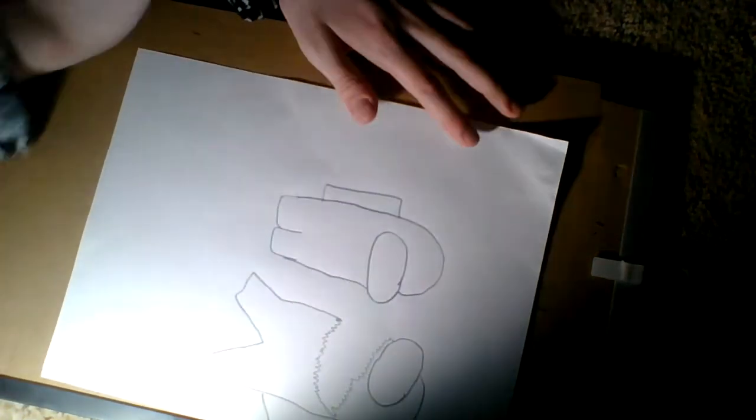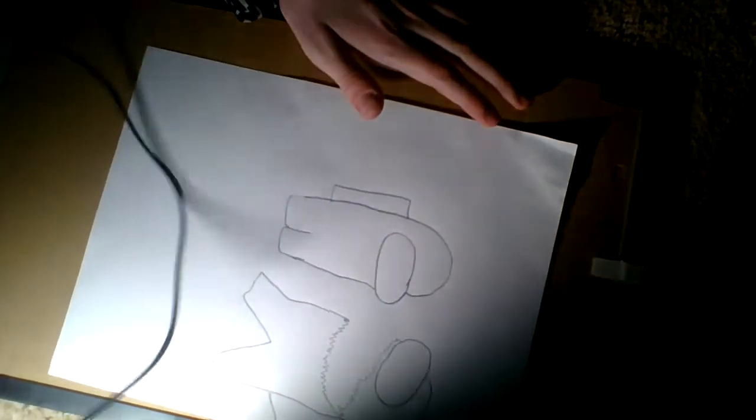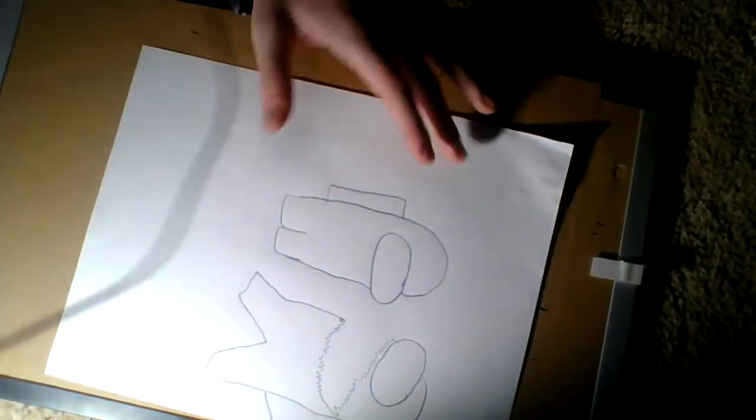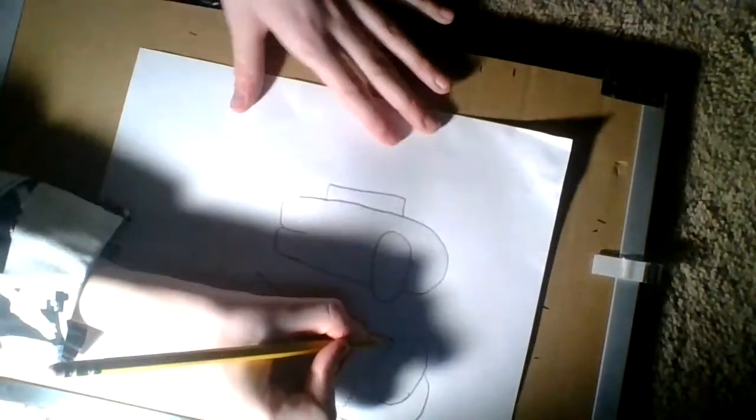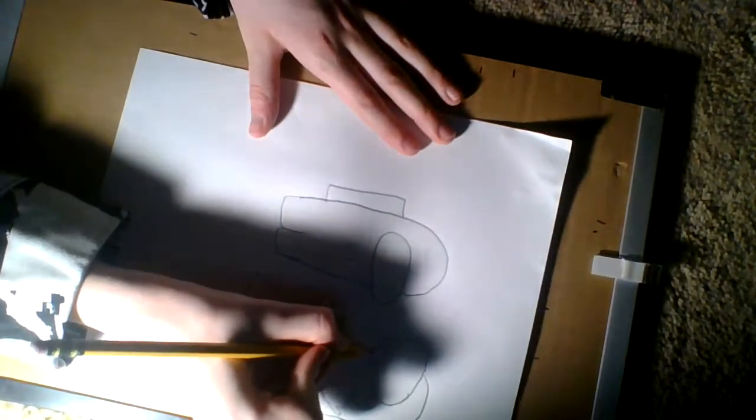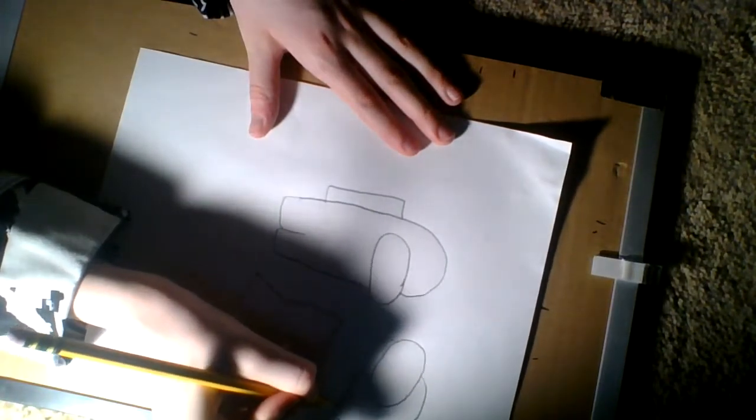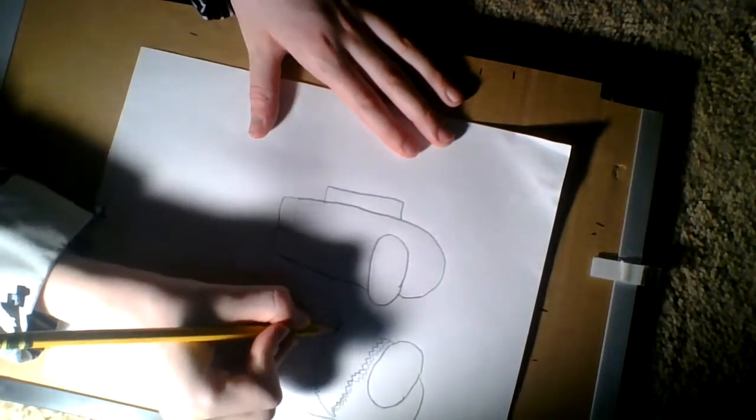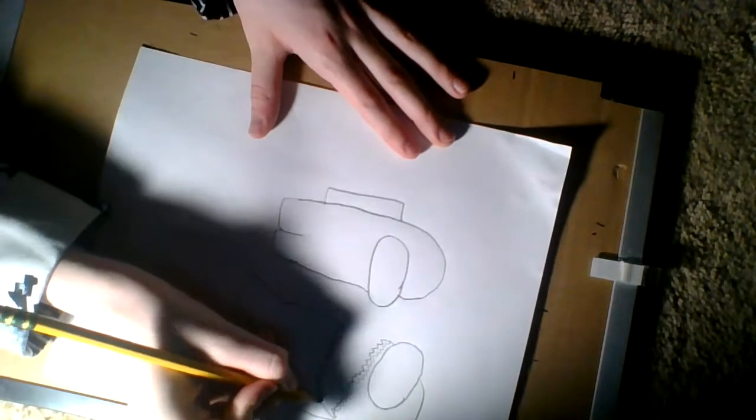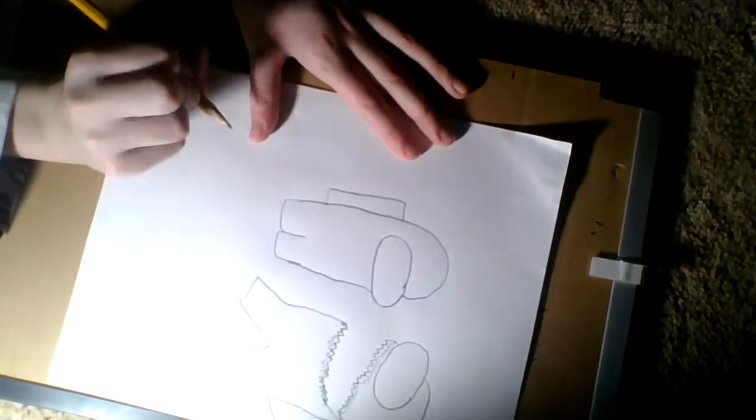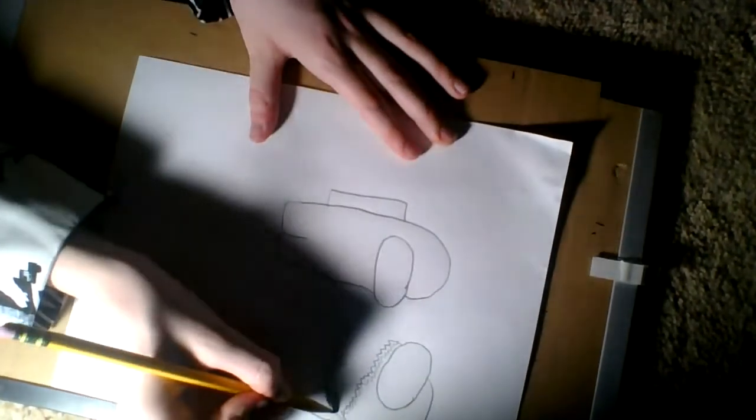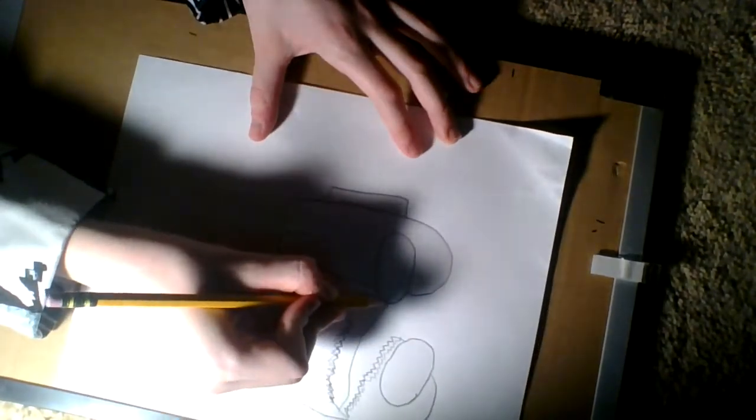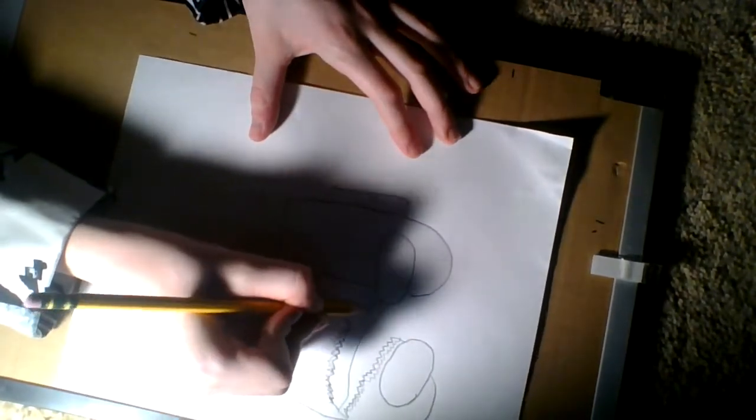Boom, now you have the imposter. Well, not yet actually, because you got to draw that, and then you can do...